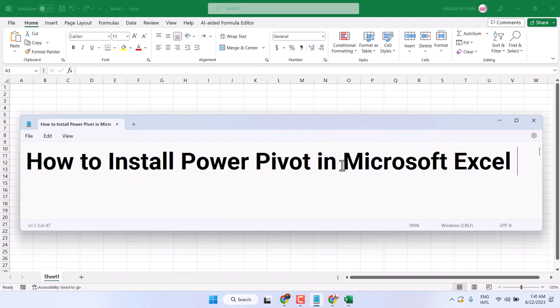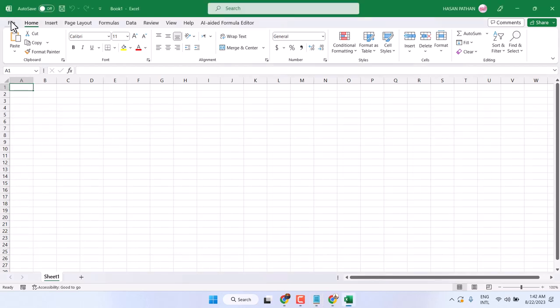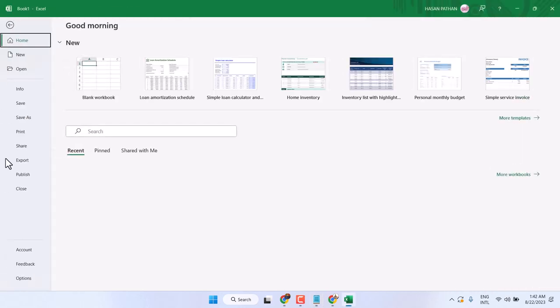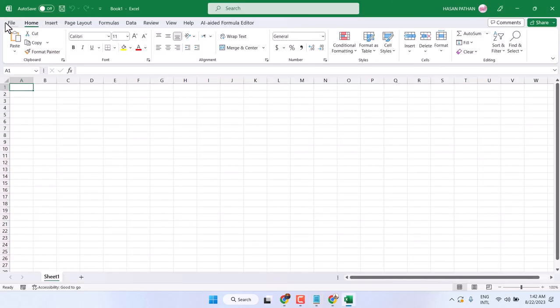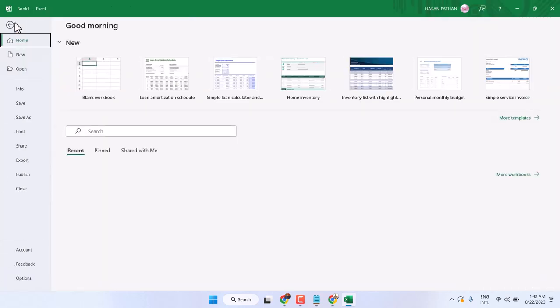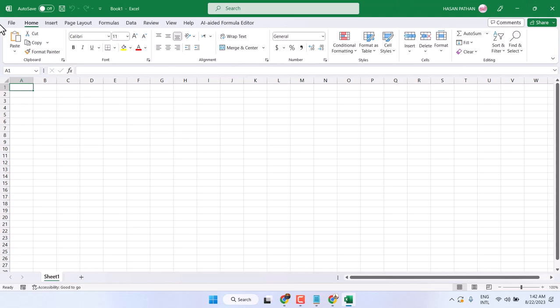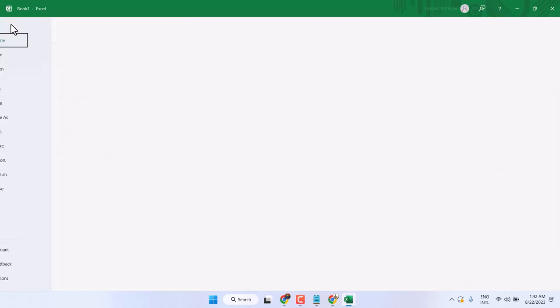So, to download and install Power Pivot, first click on File. So first thing we have to try. Firstly, click on File.